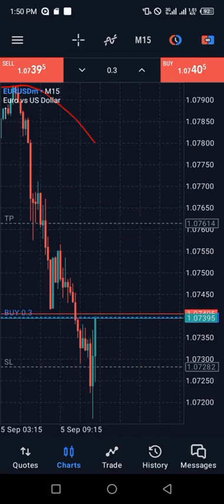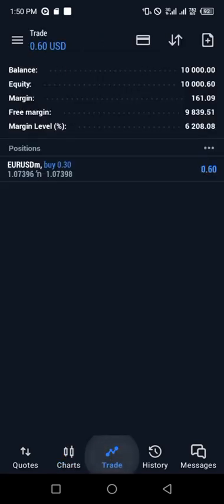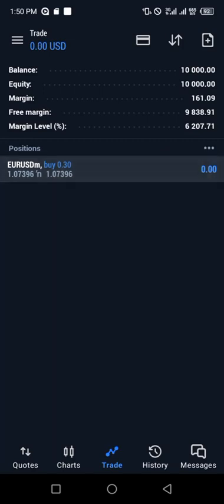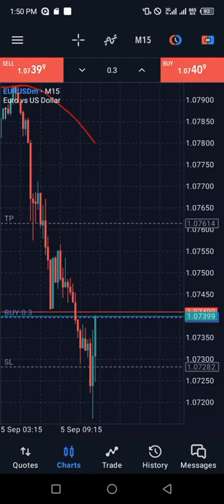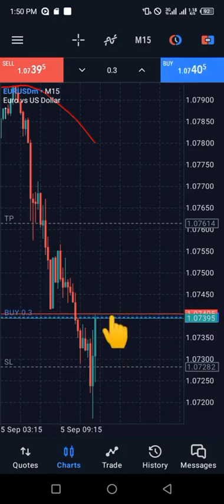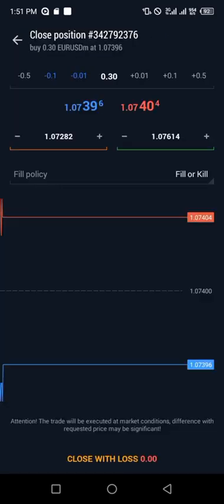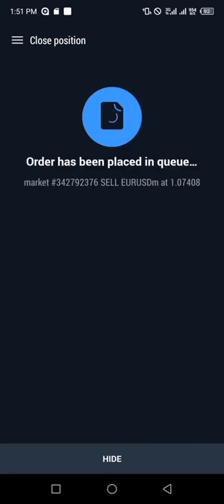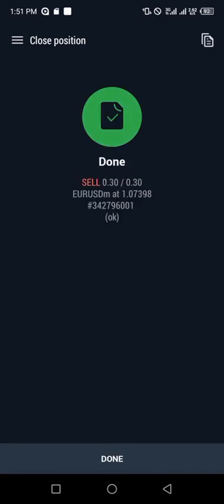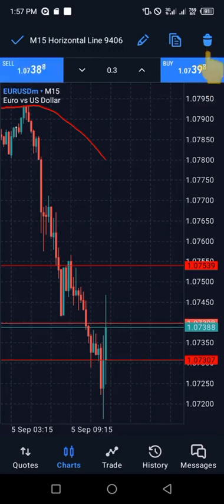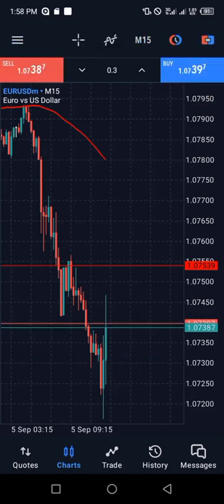Our trade now has both stop loss and take profit running perfectly. If you want to close the trade, just touch that line the same way as before, then the close option comes out. Click on 'Close' and your trade will be closed at that price. There's no trade running now — everything is closed. You can also remove horizontal lines from your charts by clicking and holding, then pressing the delete button.